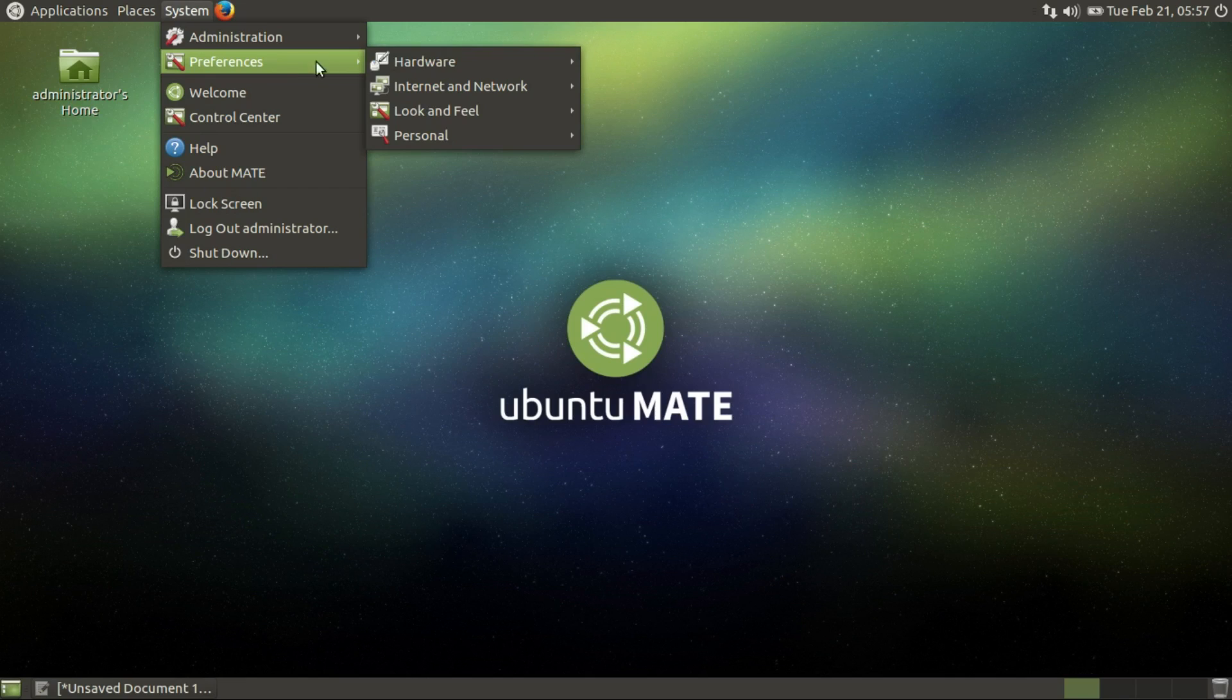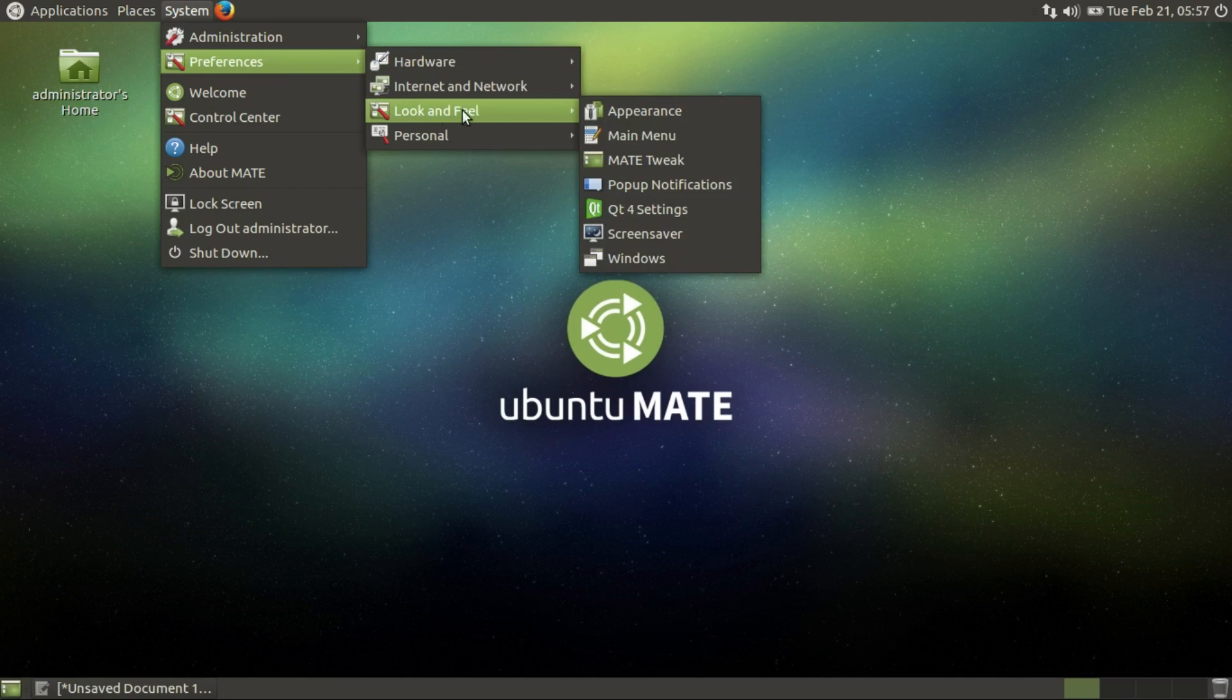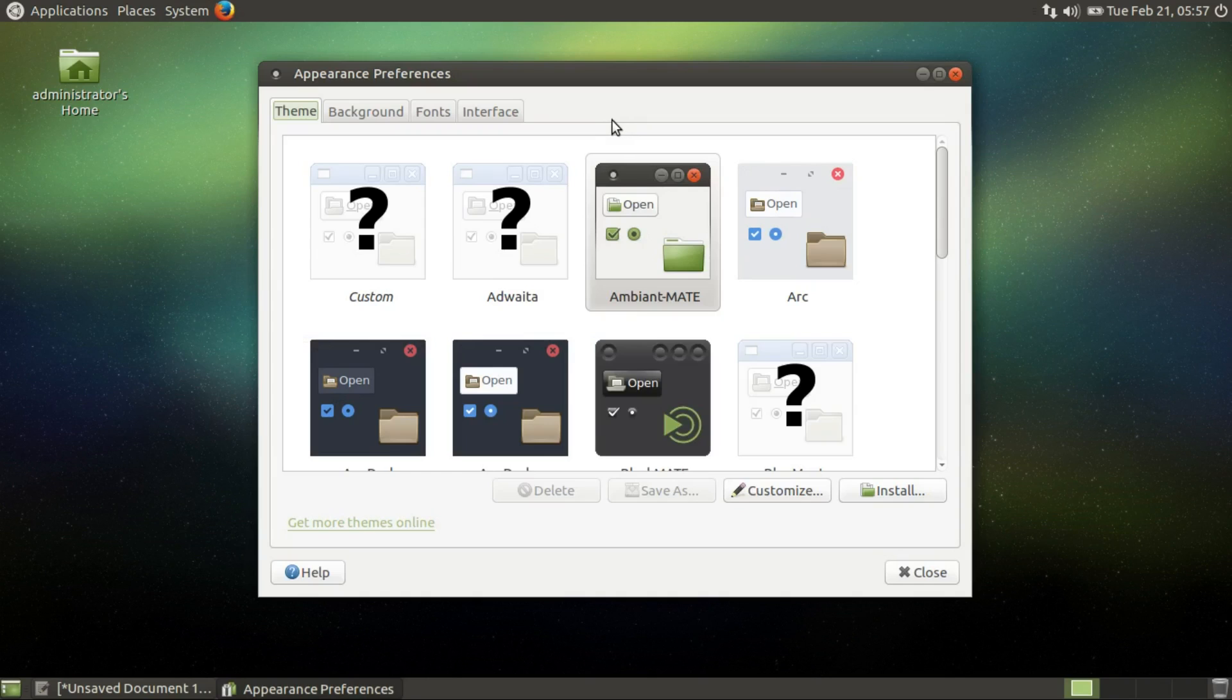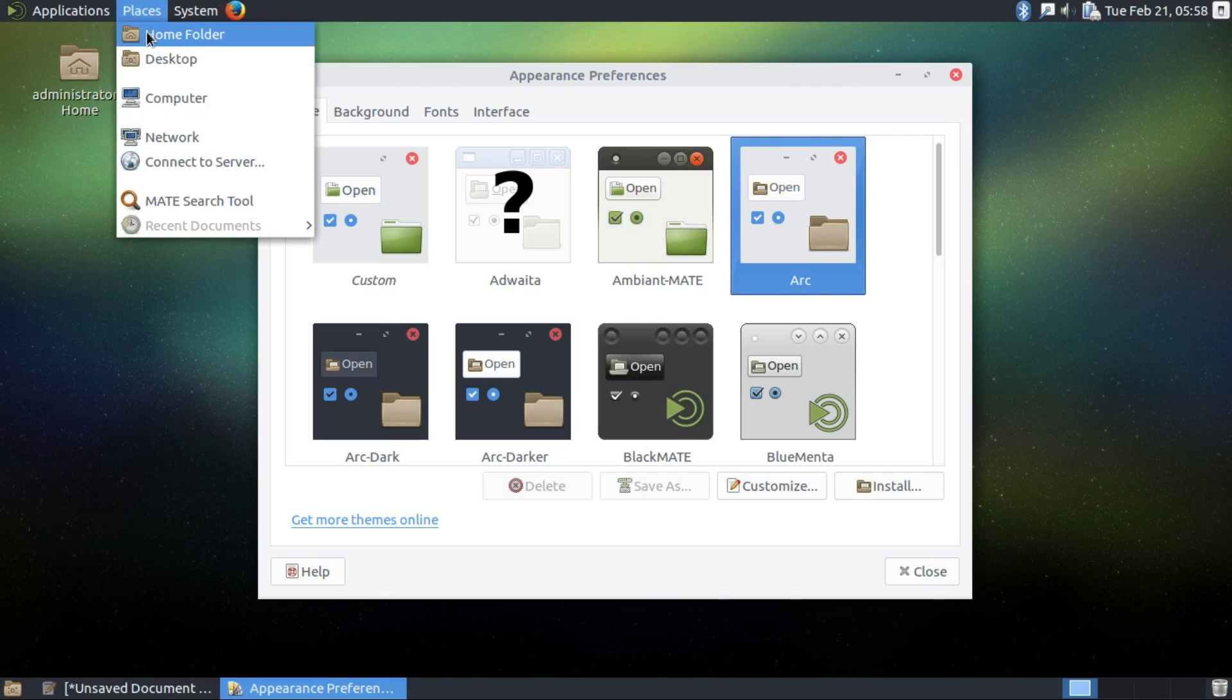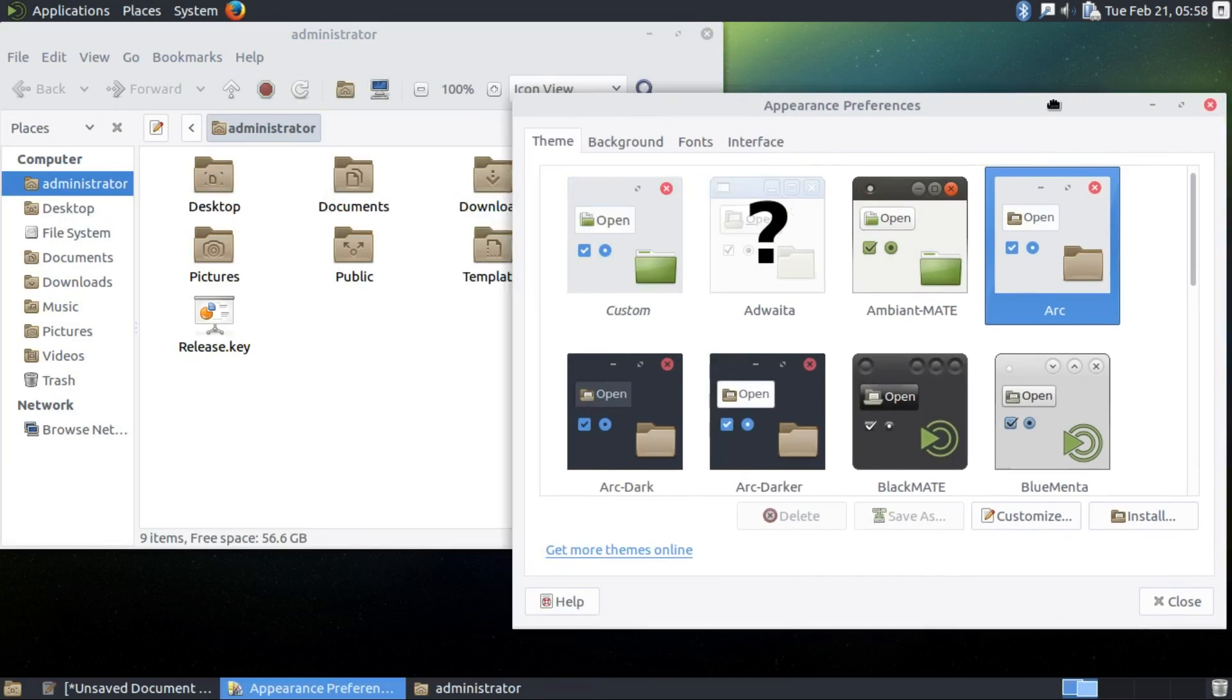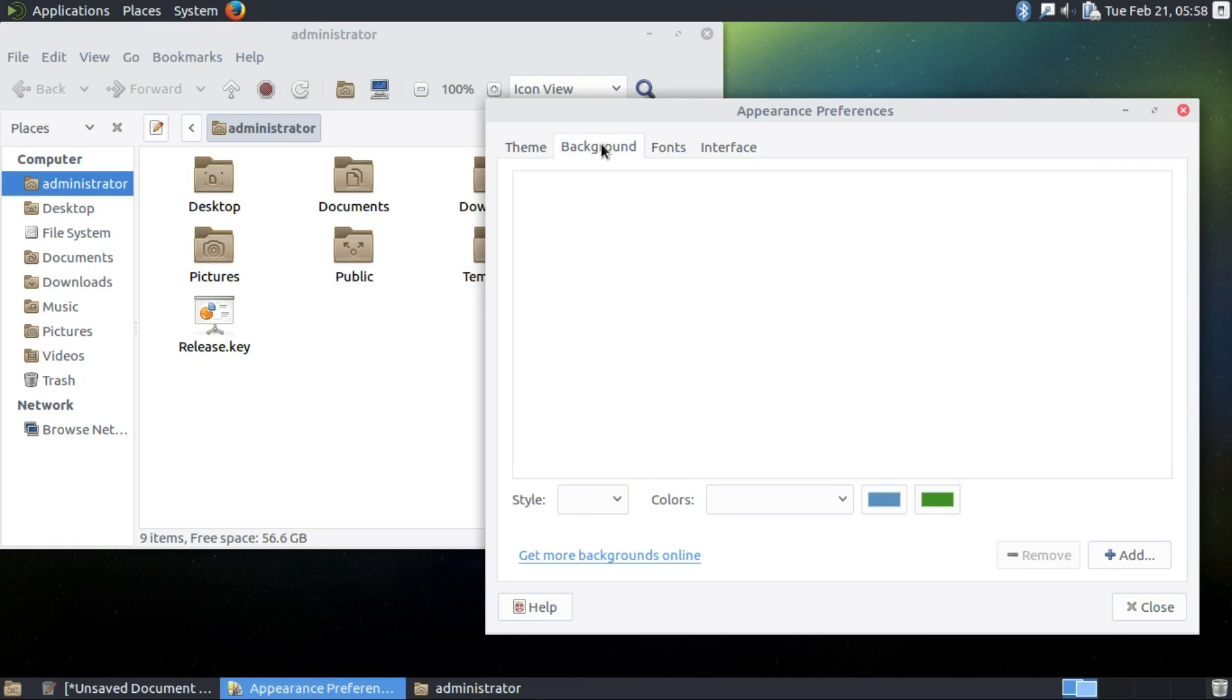Let's go to preferences, look and feel. Appearances. And as you can see it's quite a few arch changes. Let's go for the light one. Let's see. Let's go to home. You can see like a nice change here. Interface, font, background, theme.